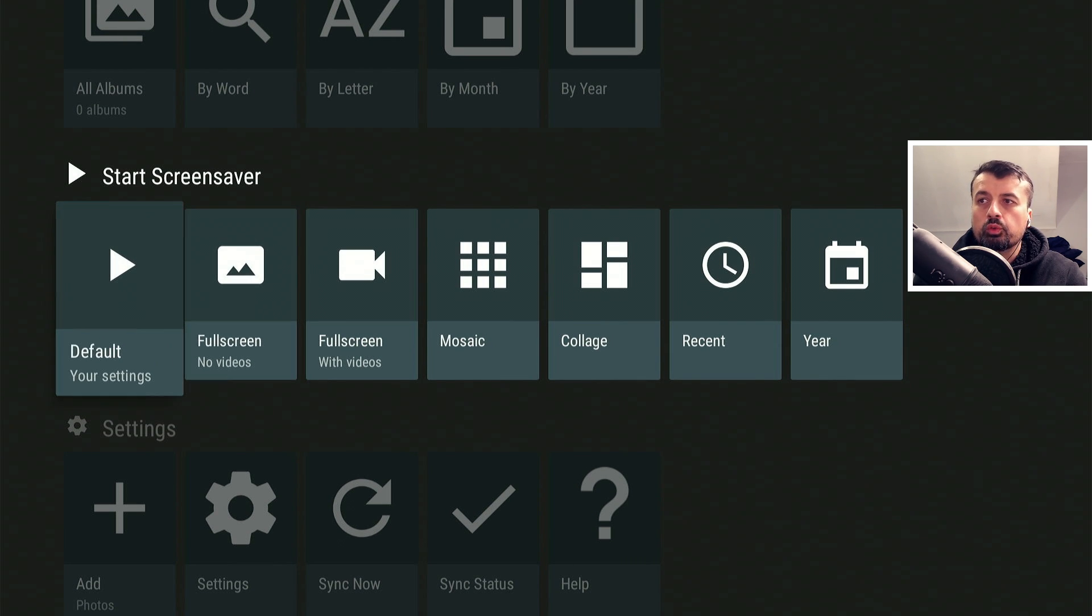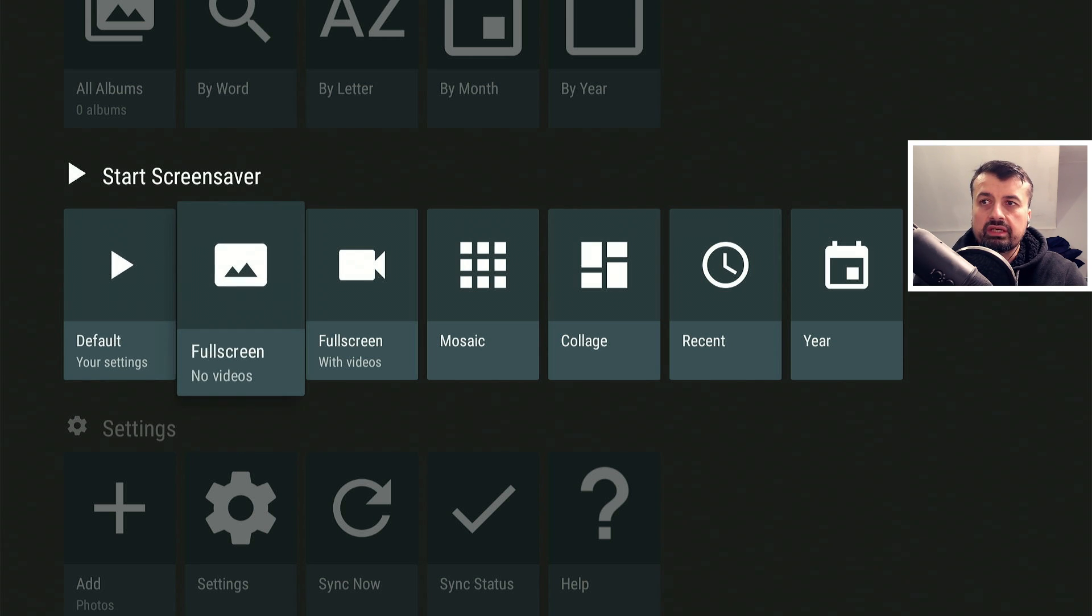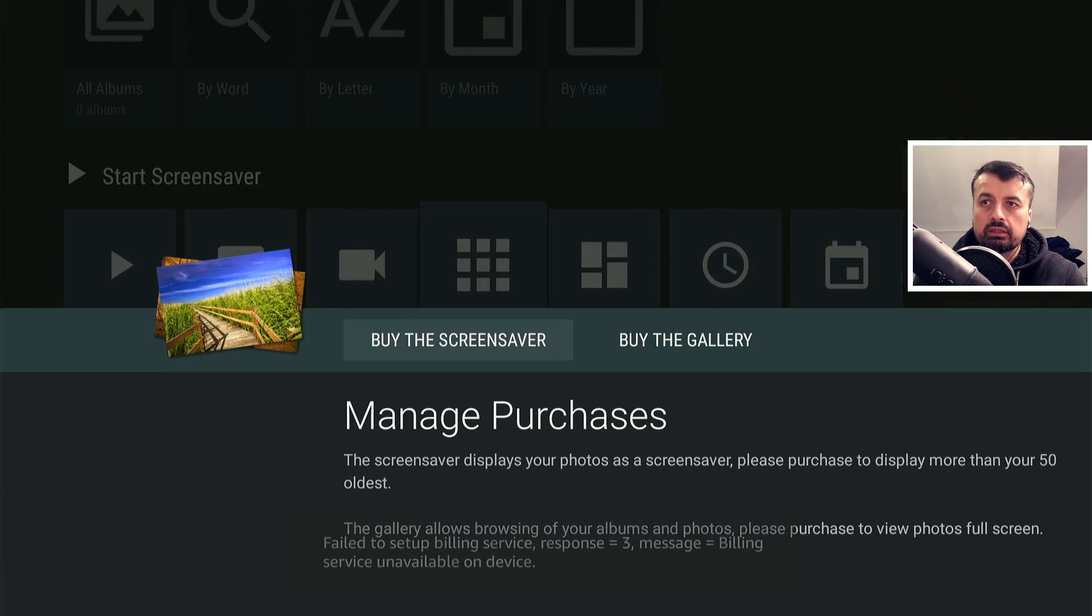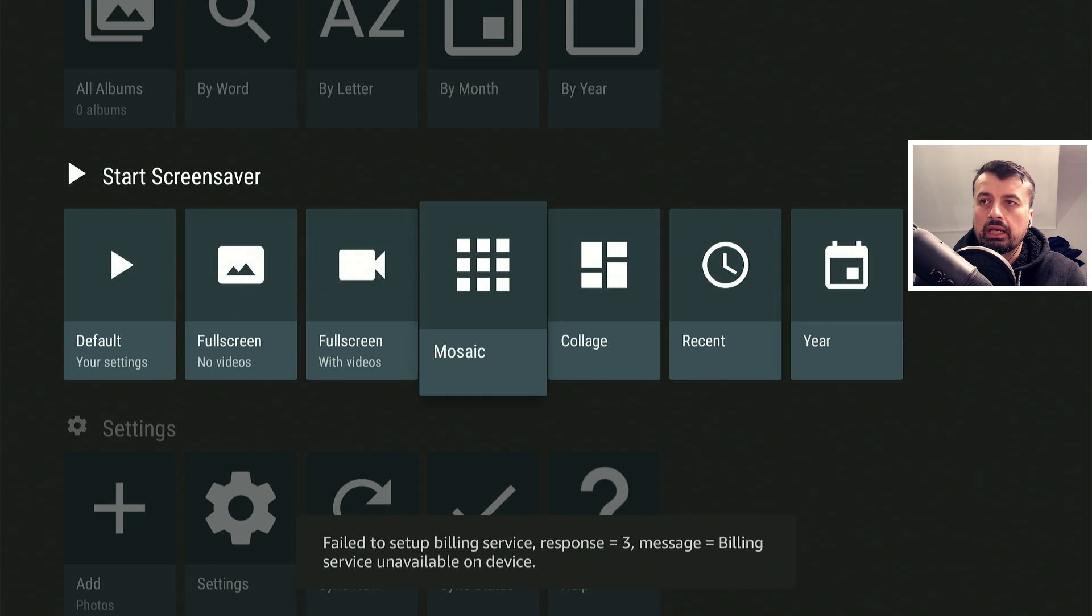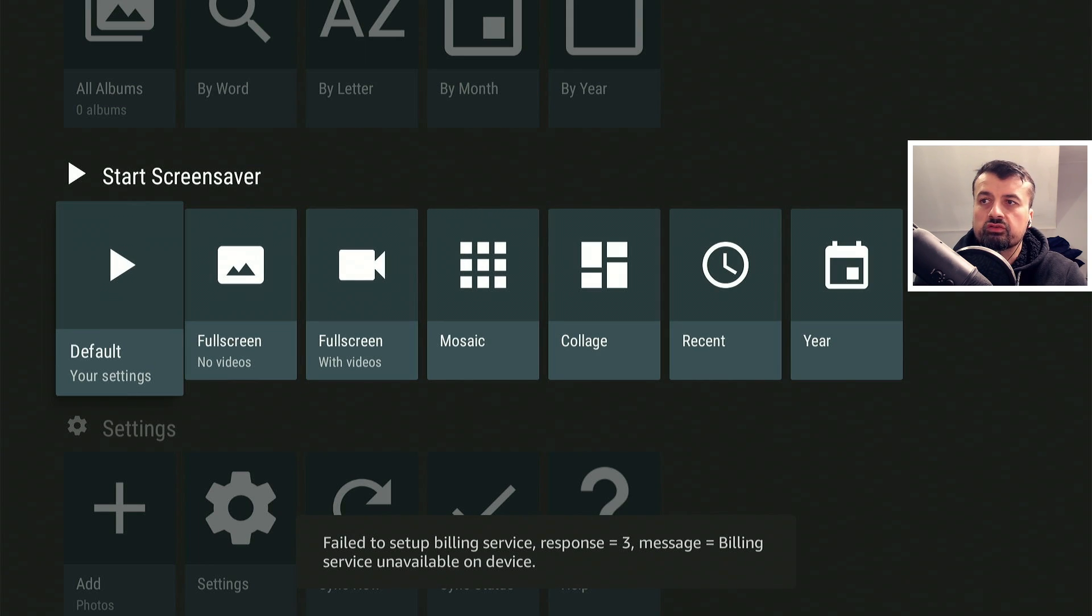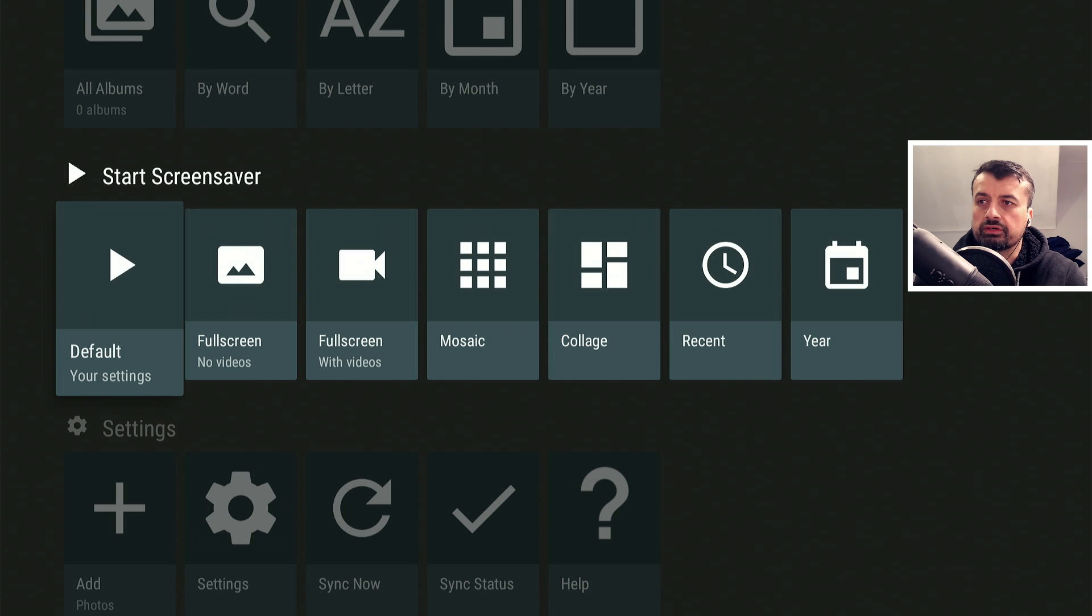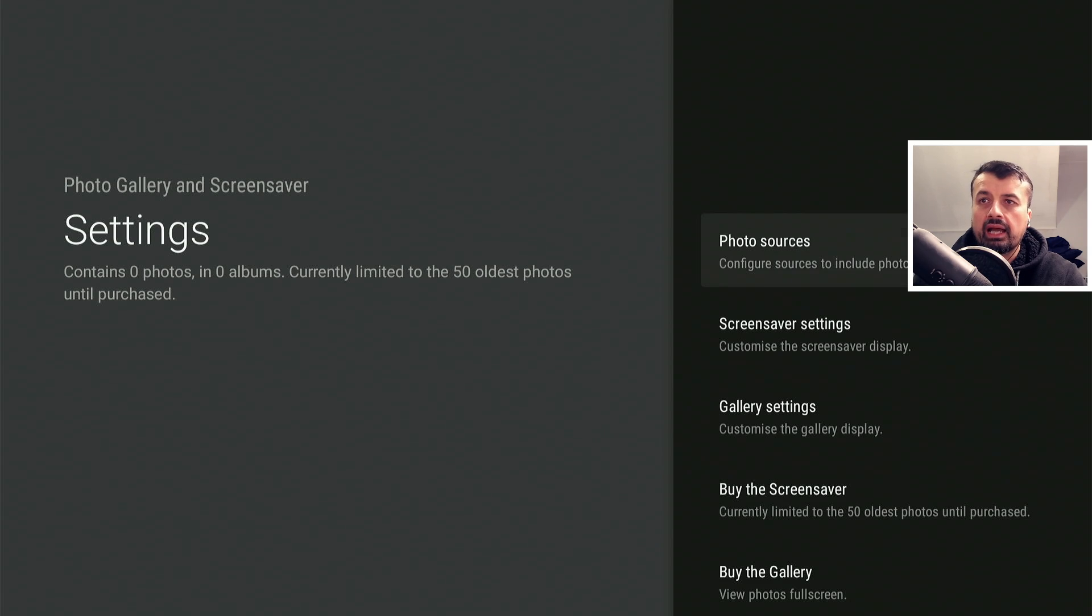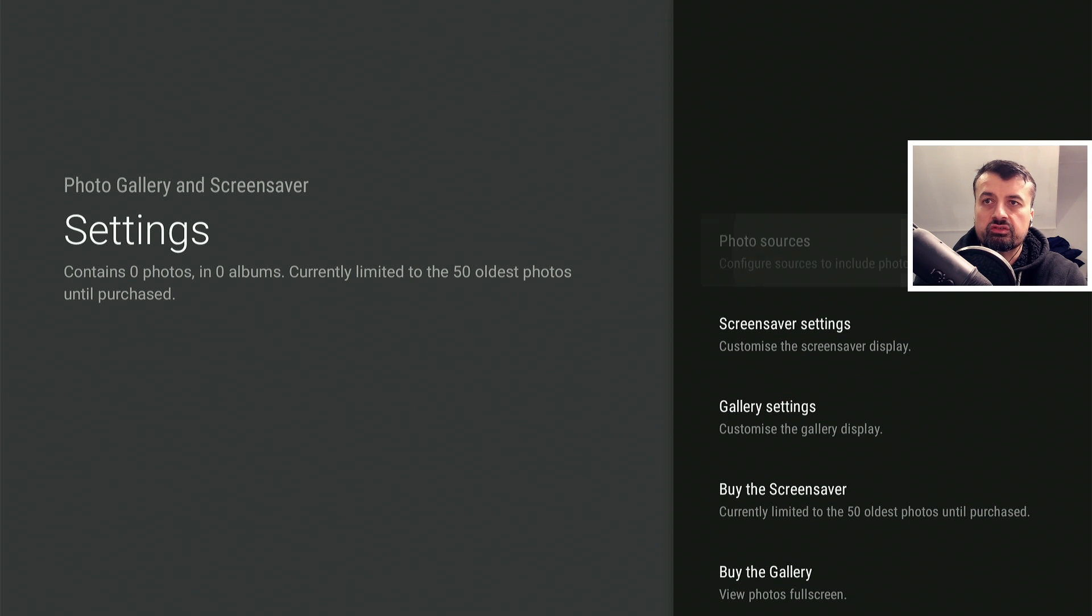Now all we can do in terms of starting is select the first option. The other ones here, when you click on it, is where it tells you to buy it. So I'm going to ignore those options and just use the first one once we're ready to actually start the screensaver. So the first thing you want to do is go down into settings and we're going to add in those photo sources. So let's click on the first one.